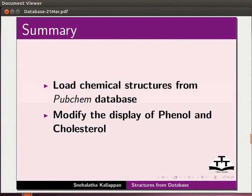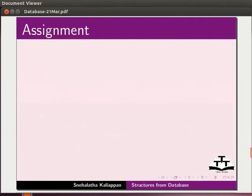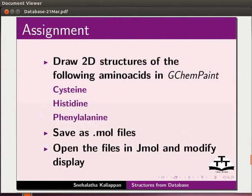Let's summarize. In this tutorial, we have learnt to load chemical structures from PubChem database, modify the display of phenol and cholesterol, convert 2D structures drawn in GChemPaint to 3D models in Jmol, and convert 2D structures of alanine, adenosine and alpha-D-glucopyranose to 3D models. Here is another assignment for you. Draw 2D structures of the following amino acids in GChemPaint: Cysteine, histidine and phenylalanine. Save as dotmol files. Open the files in Jmol and modify the display.